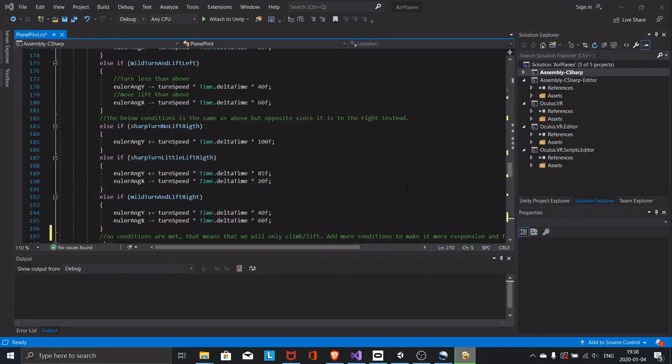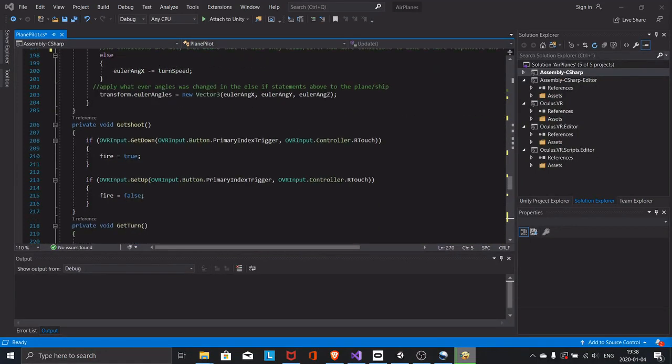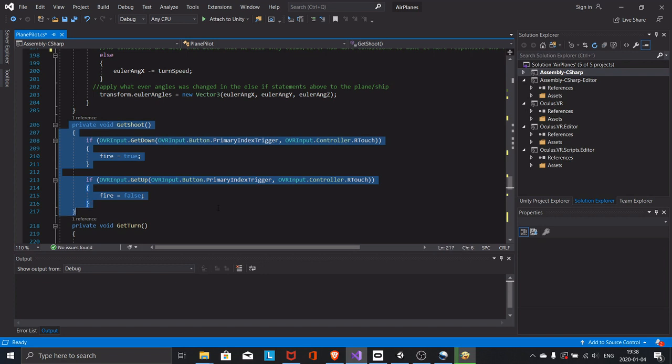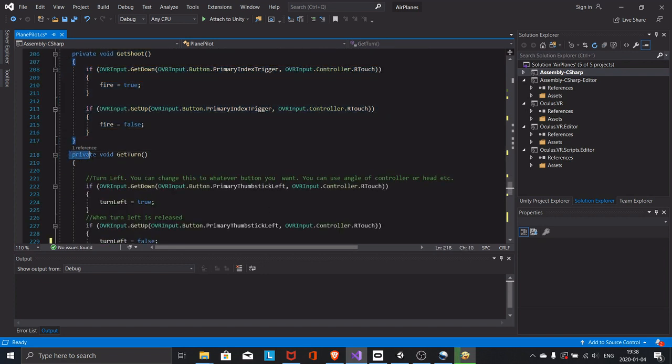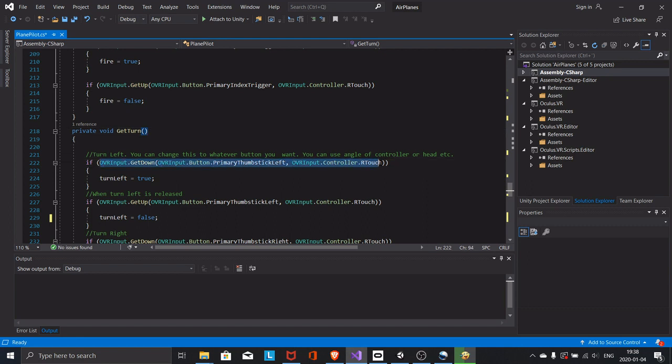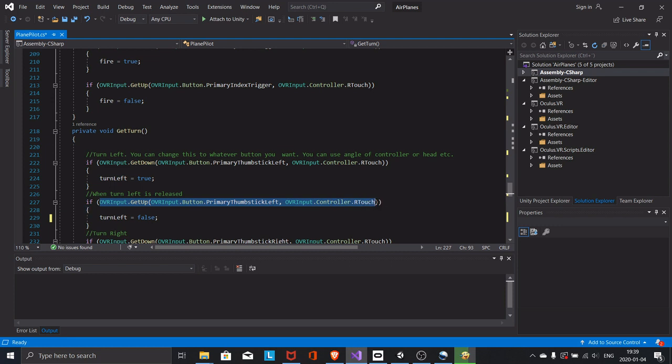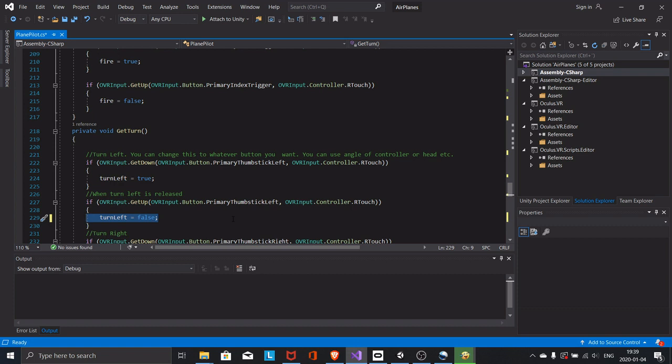Only two simple functions left. These are the ones that keep track of the user actions. If the user pushes left on the joystick, in this case, the turn left will be true and the aircraft will turn. When the joystick is released it will be false and the aircraft stop turning. You can easily change so that the user is using the tilt of the controller or headset to do the turning.